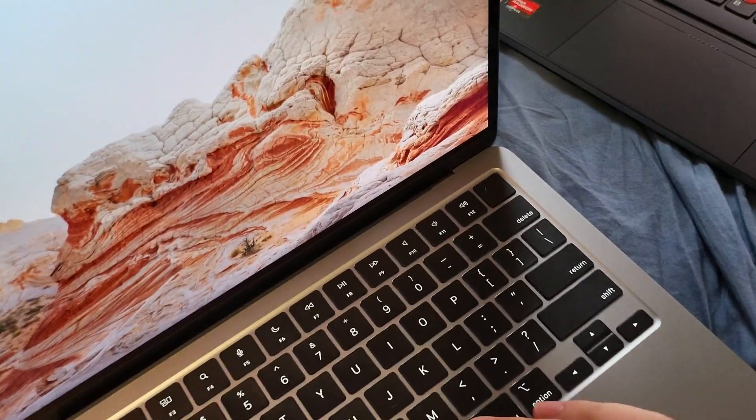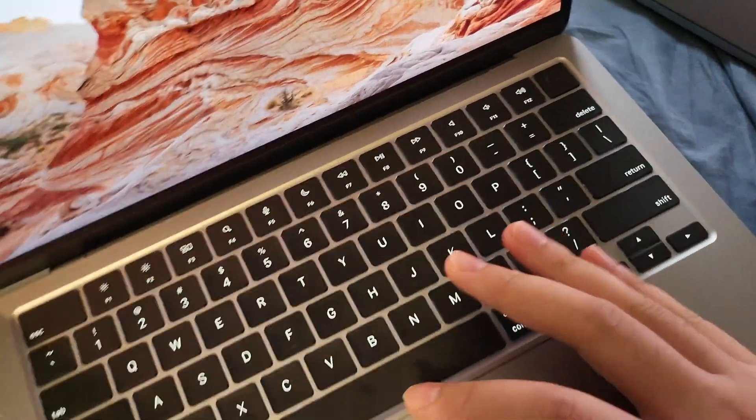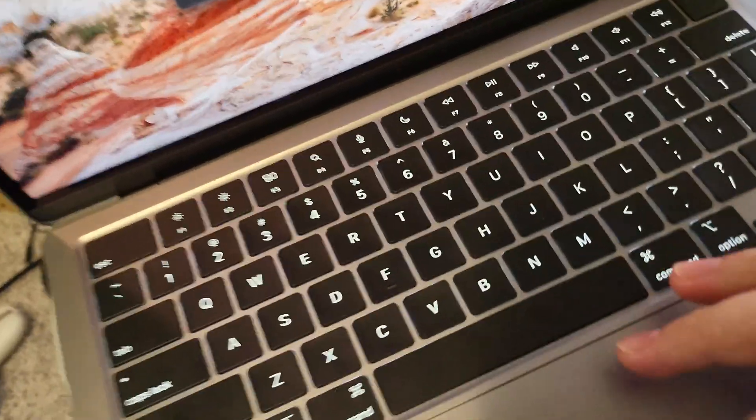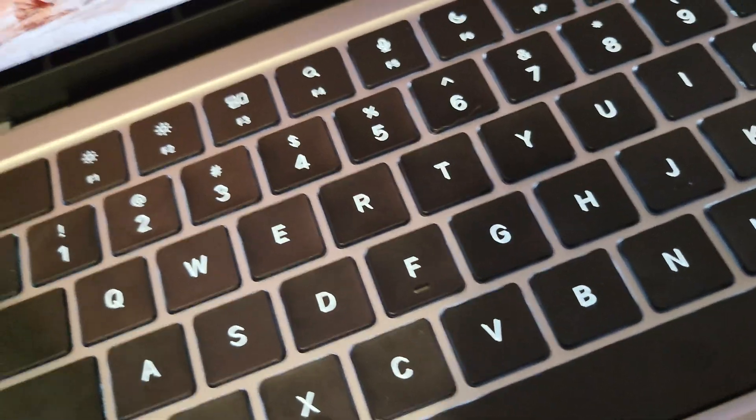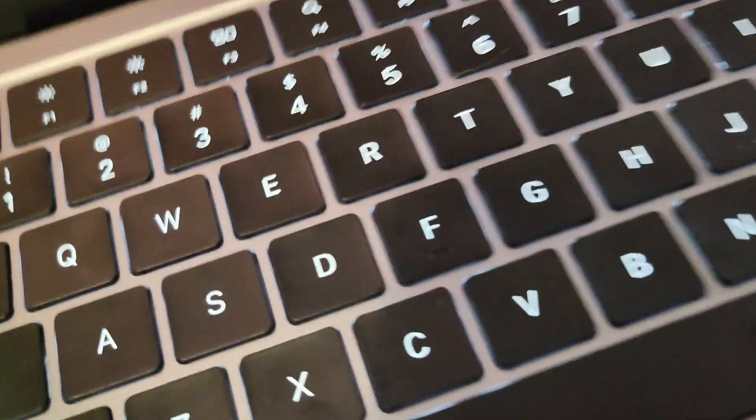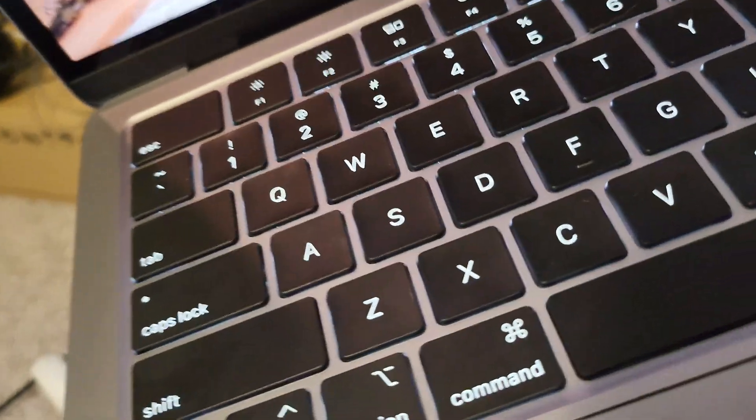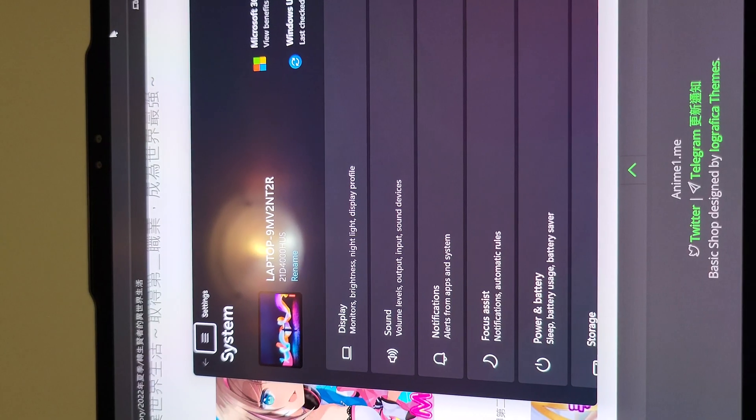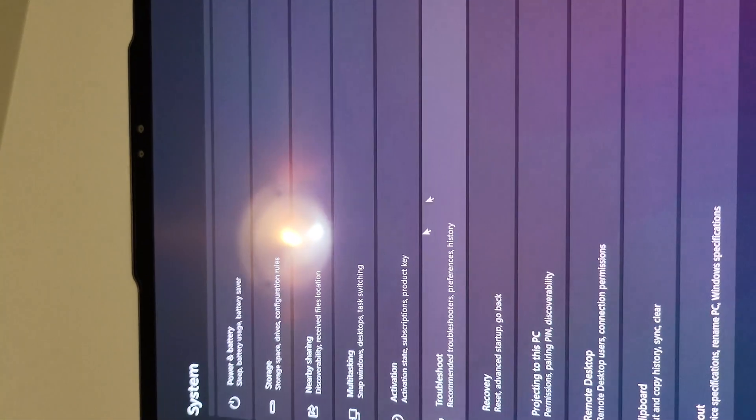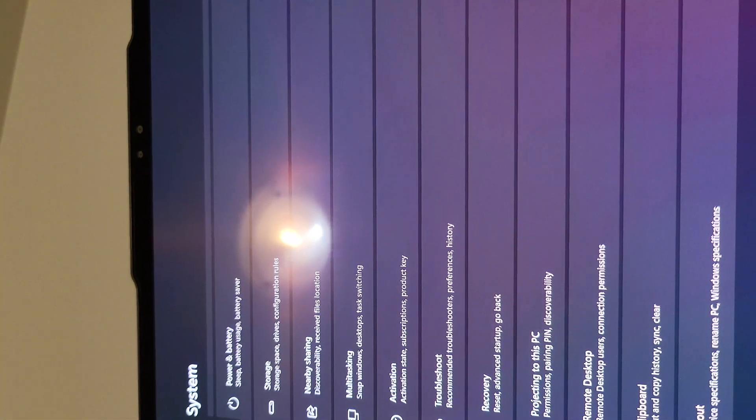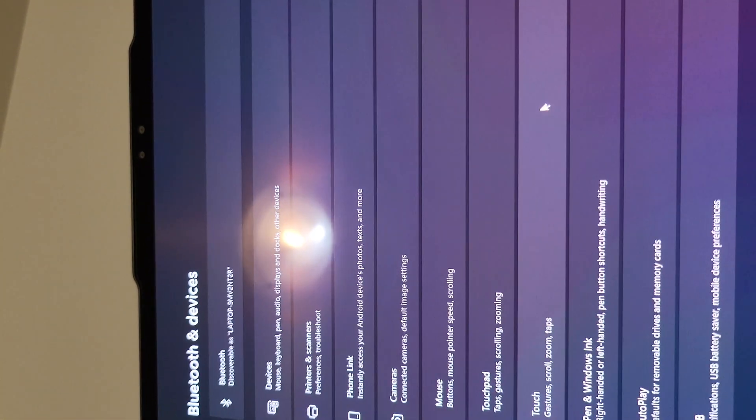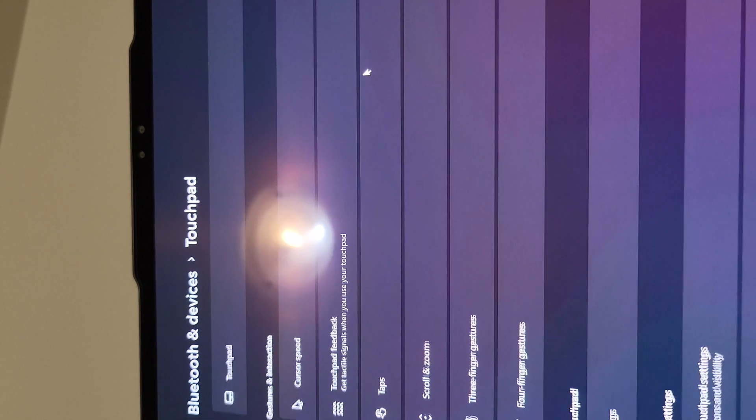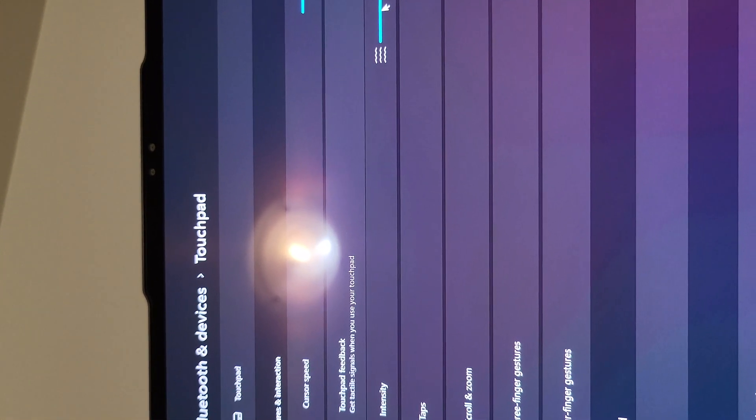I would like to give you a demo of the trackpad sound on each laptop. So first, the MacBook Air. Then the ThinkPad one. It has several different modes. So I would like to show each of them to you.